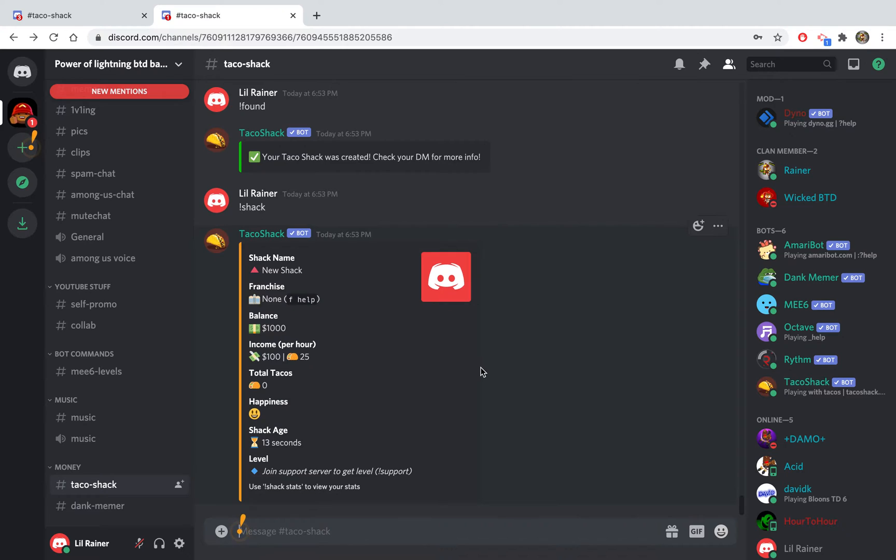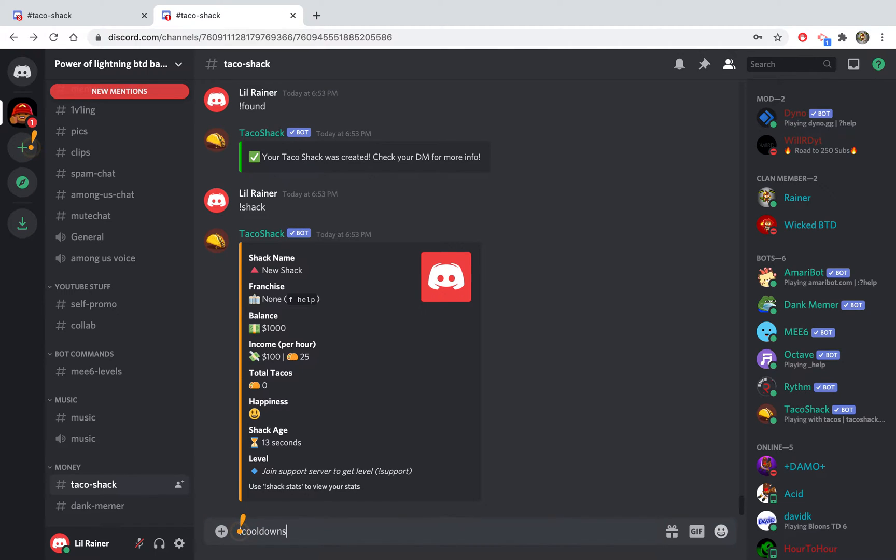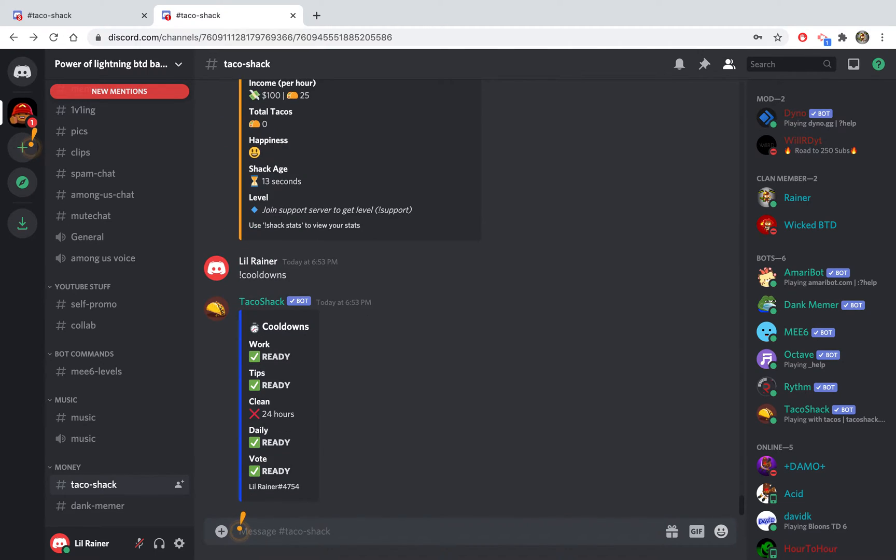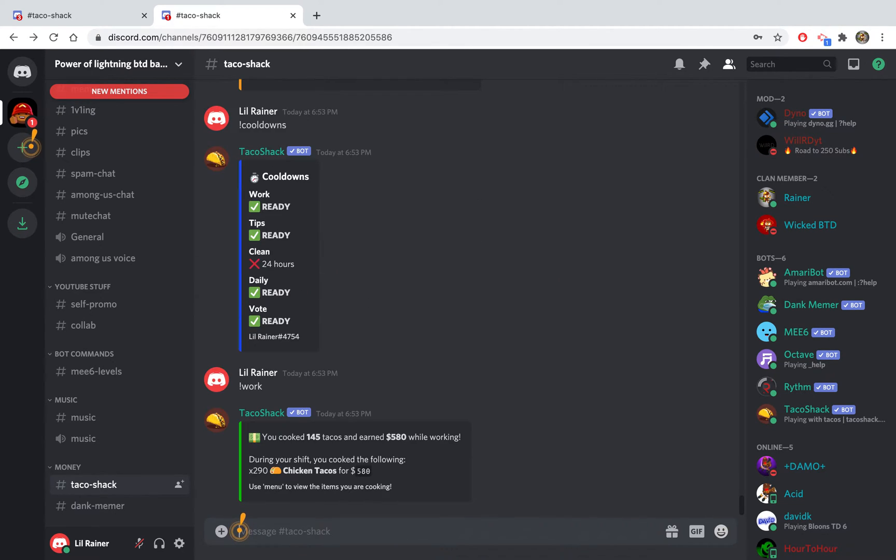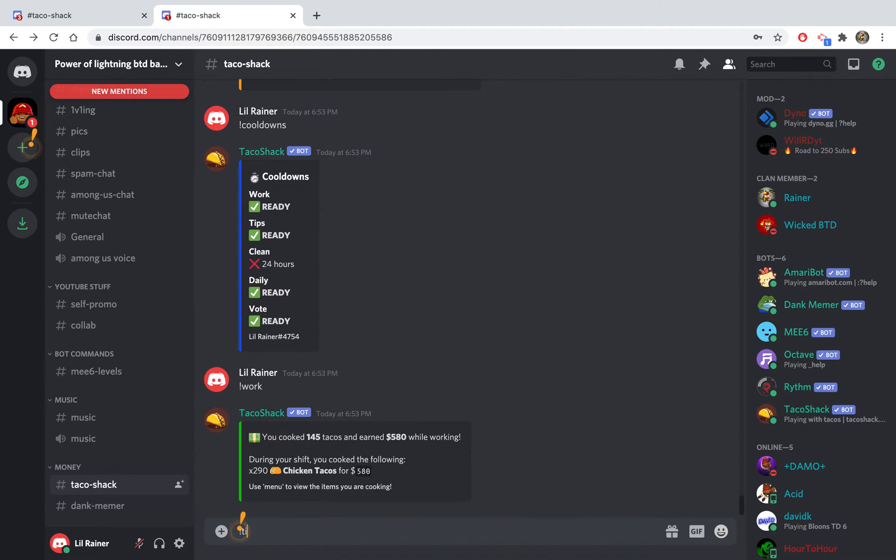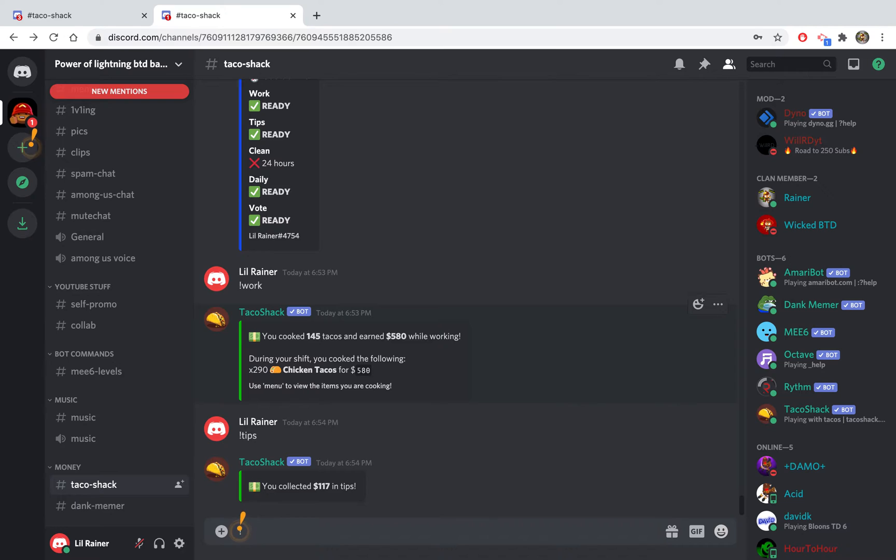You can do cooldowns or you can do command C or exclamation point C for short. These are your cooldowns. You can do work, and that will give you money. You can work every 10 minutes. Obviously don't stay up in the night doing that. You can do tips to collect tips every five minutes.